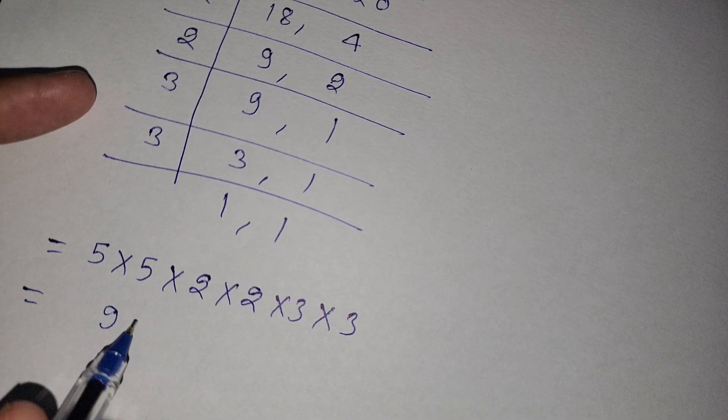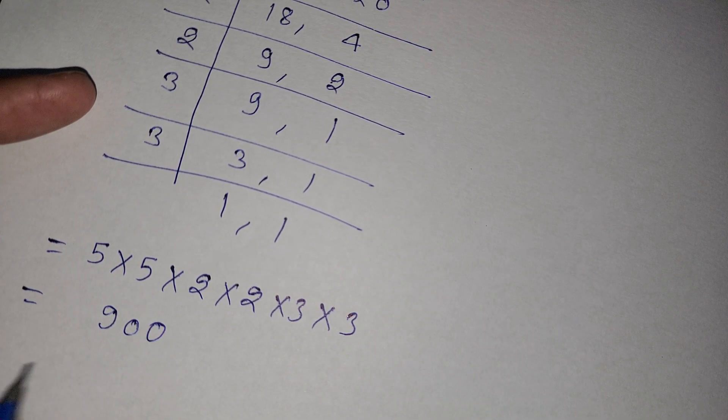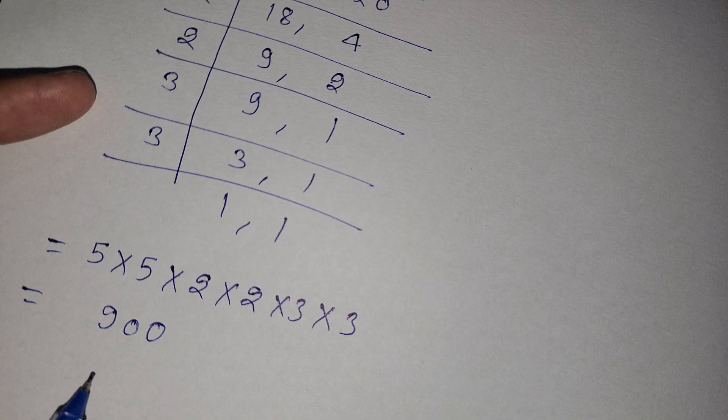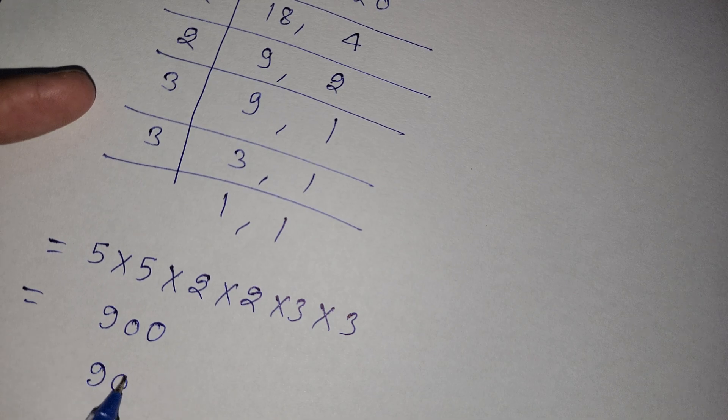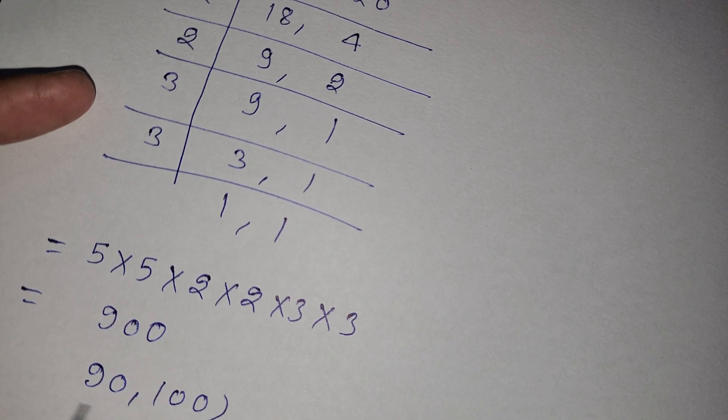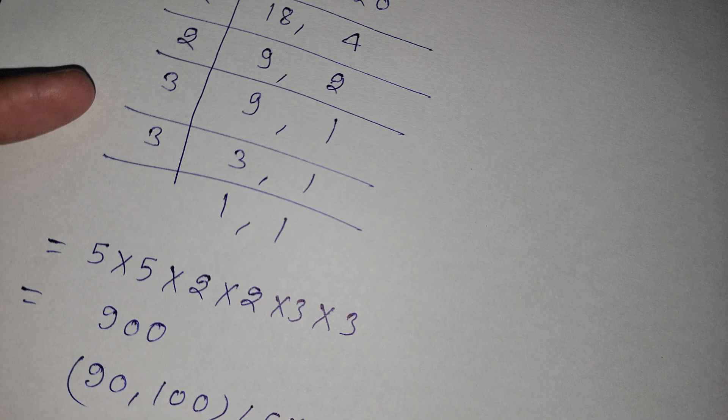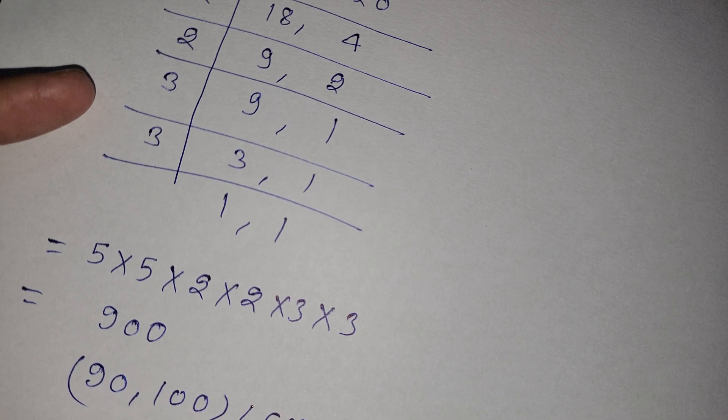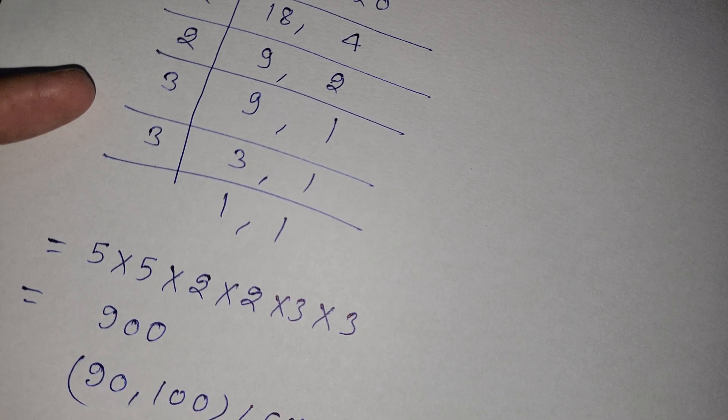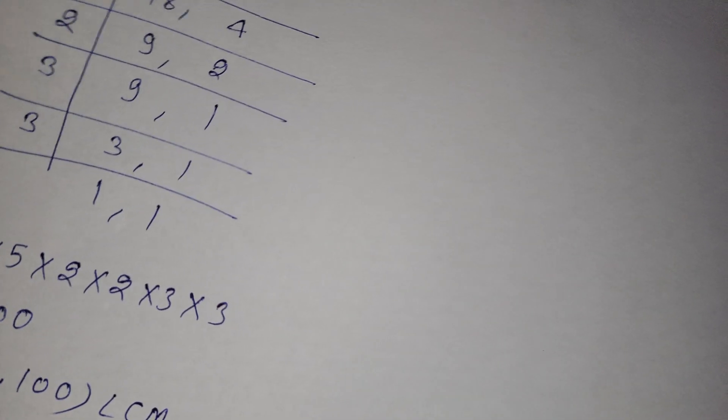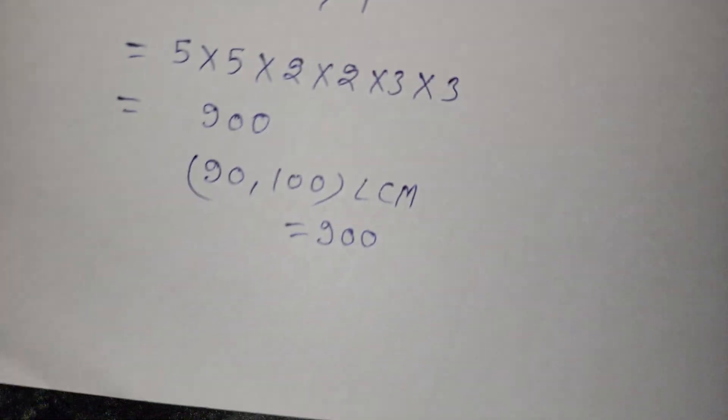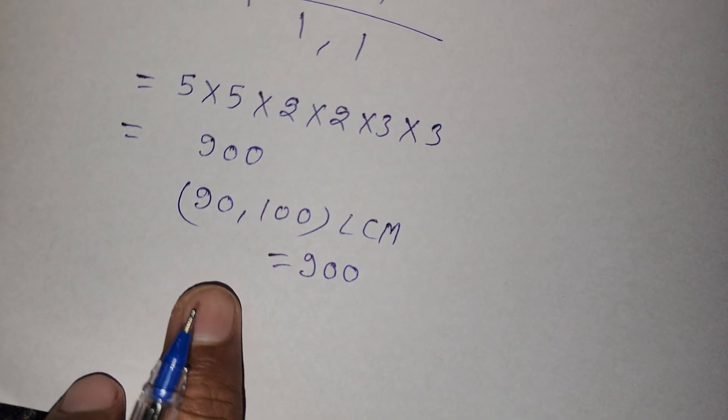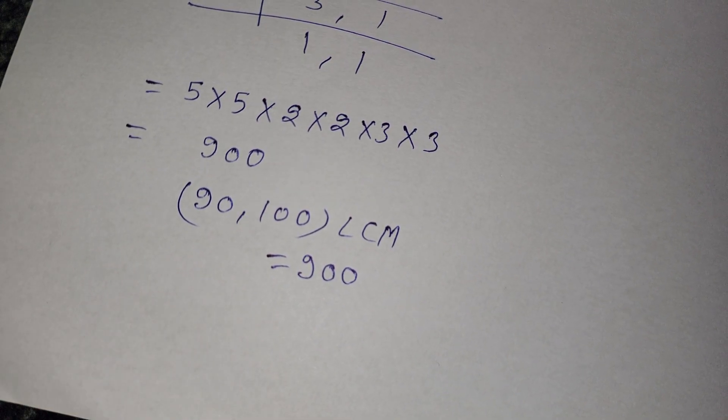So here is our final answer: 900. The LCM of 90 and 100 is 900.